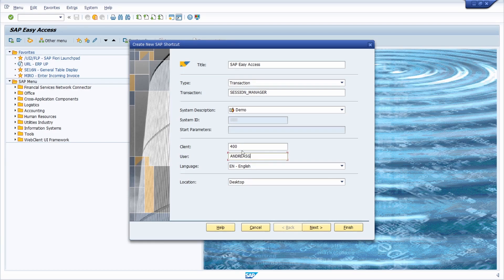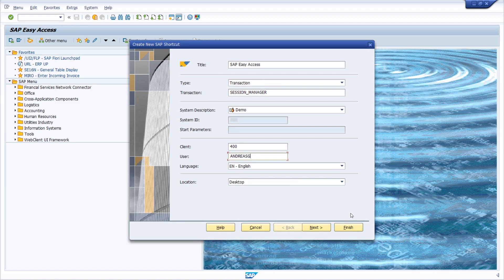If you want to use multiple clients, multiple languages then you have to create multiple SAP GUI shortcuts. Once you click on finish then the SAP GUI shortcut has been created and is ready for being used.